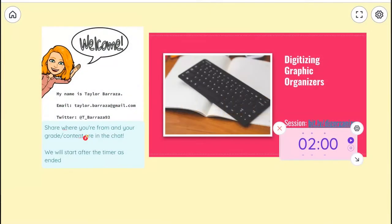Good morning everyone, thank you to those putting in the chat where you're from. Our timer did go off, so to be respectful of your time, we're going to have a message from our moderator. Good morning everyone and welcome to this morning's session of the seventh annual Google Camp conference.